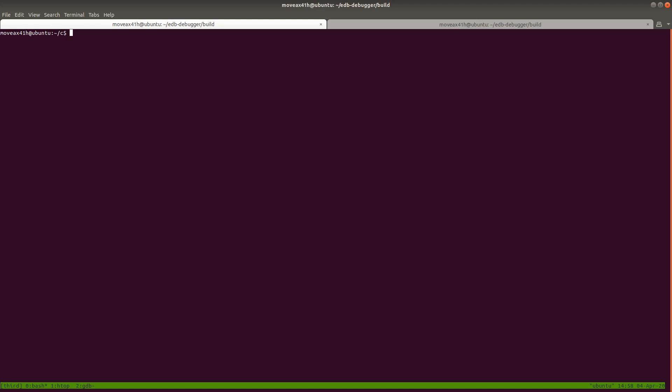We're going to do r2 -d dot slash wonderful. Remember, that's the program that prints the word wonderful to the screen between 3 and 10 times. I think we changed it from 10 to 3 in the last video. So this is going to launch the debugger. Radare is telling us that it launched the process, gave us the process ID, and it told us that it attached to the process, gives us the base address of where it's loaded, and it gives us the bitness, which is 64-bit.